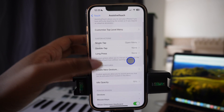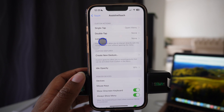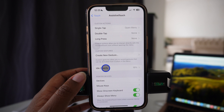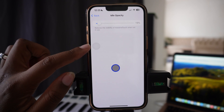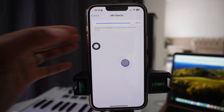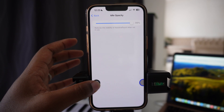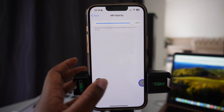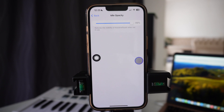You can customize the top level menu, single tap, double tap, long press. And then the idle opacity here is when you can actually change the opacity of this button, which you can move to any part of your screen. If you want it to be overly visible you can put it to 99.